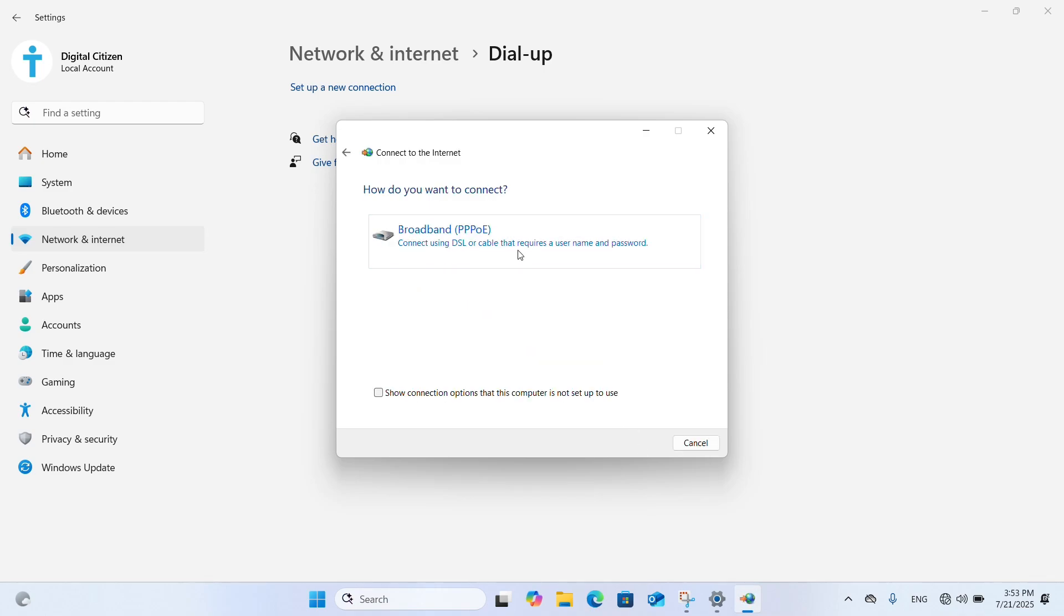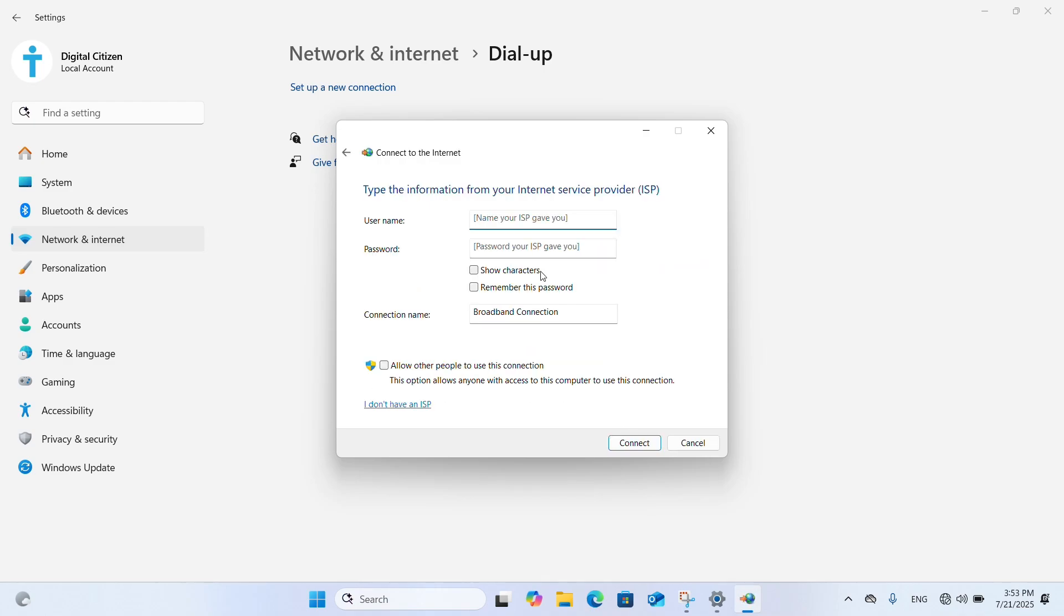Select Broadband PPPoE. Type the username and password for connecting to the internet. Check Remember this password and click Connect.